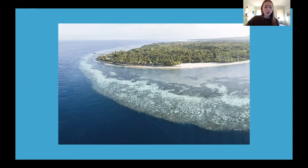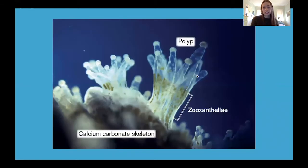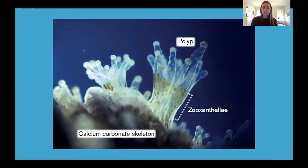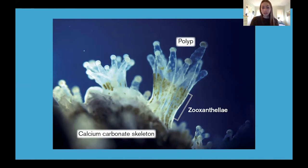Corals are translucent and they get their colors from algae called zooxanthellae that live in their tissue. Zooxanthellae are single-celled algae that take in carbon dioxide and release oxygen, passing some of the food they make from photosynthesis to the coral in exchange for the coral housing the algae. So they have a symbiotic relationship.